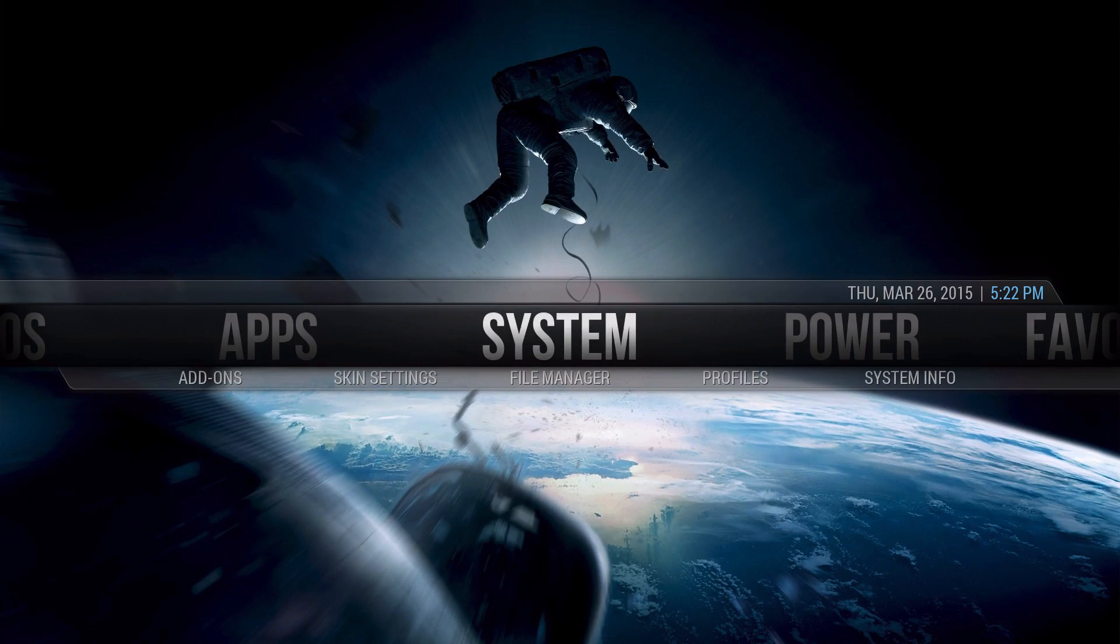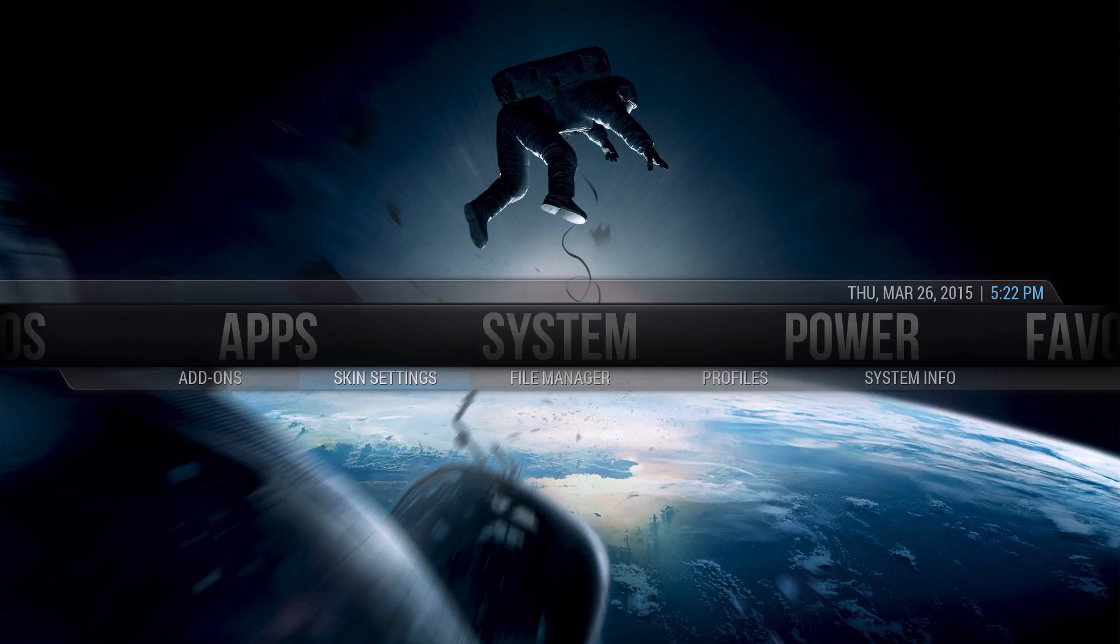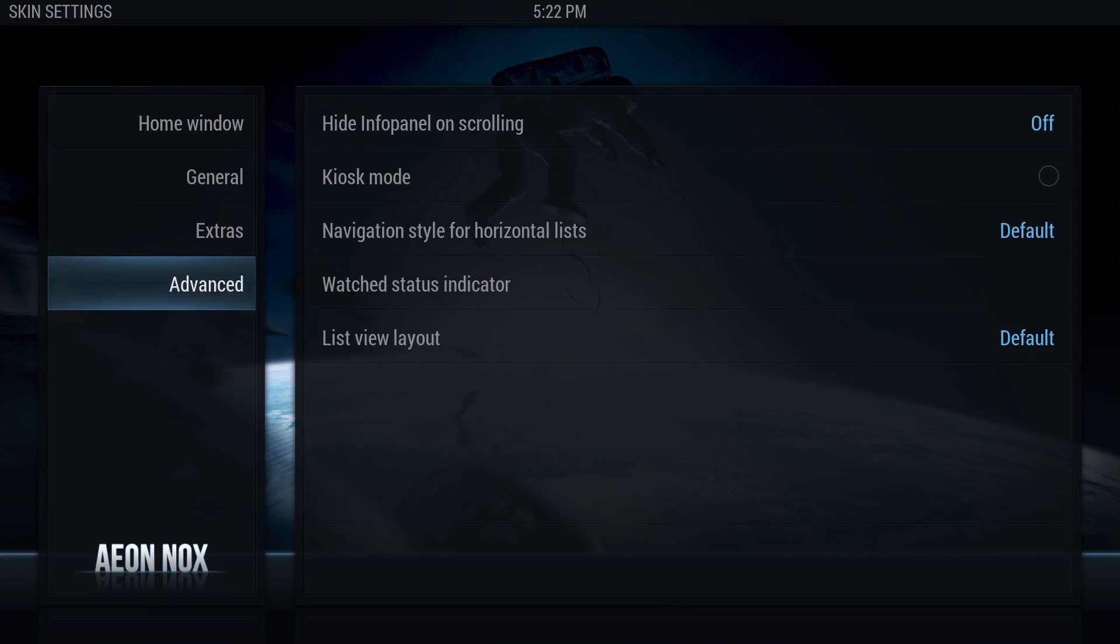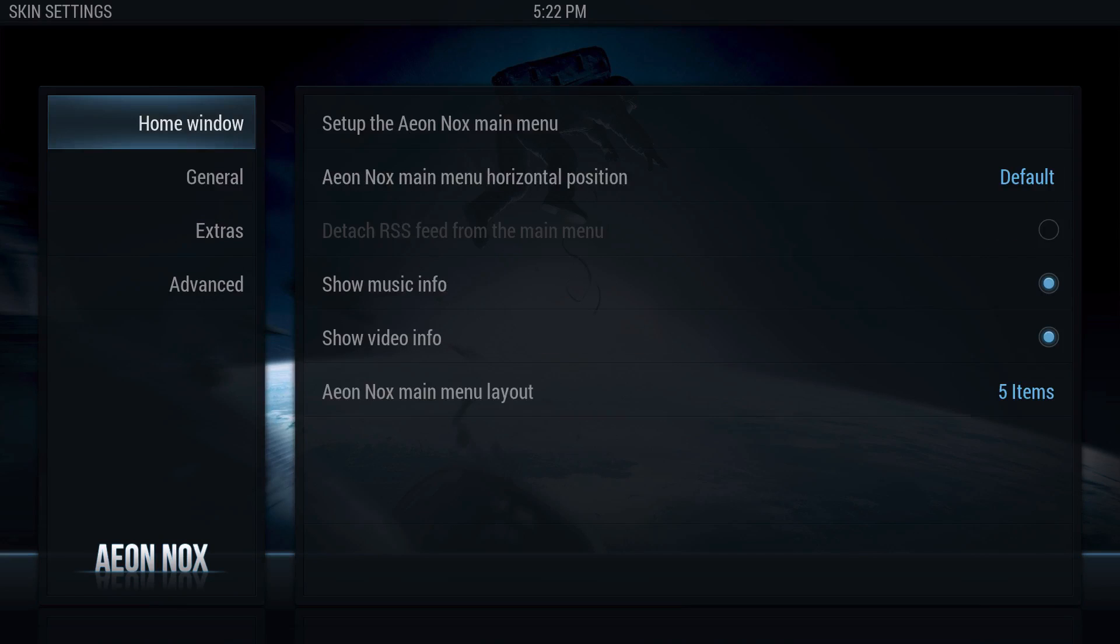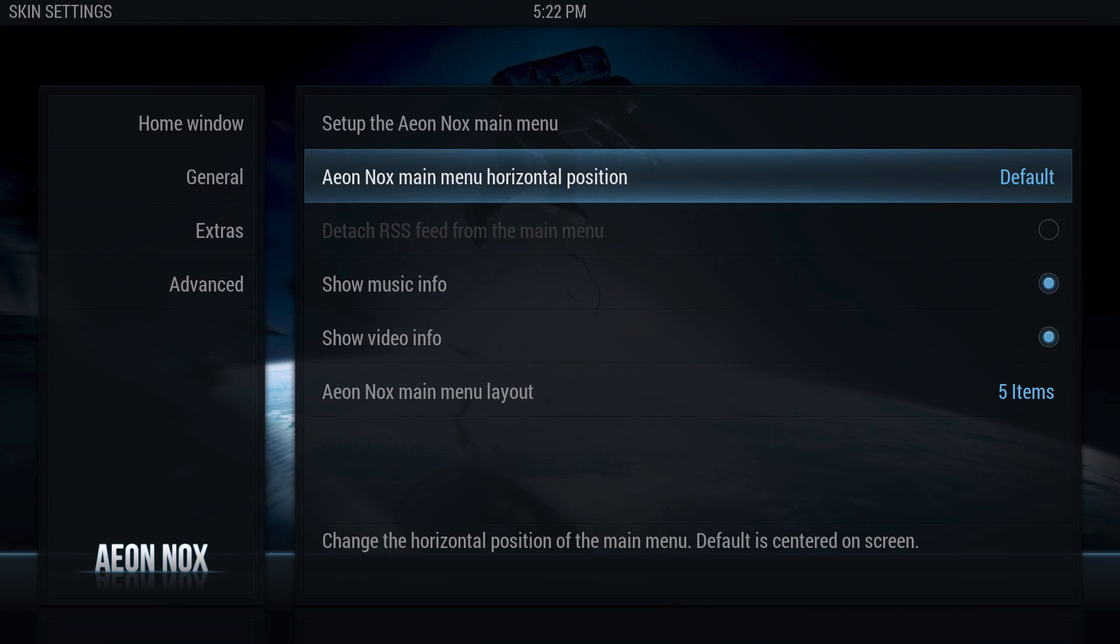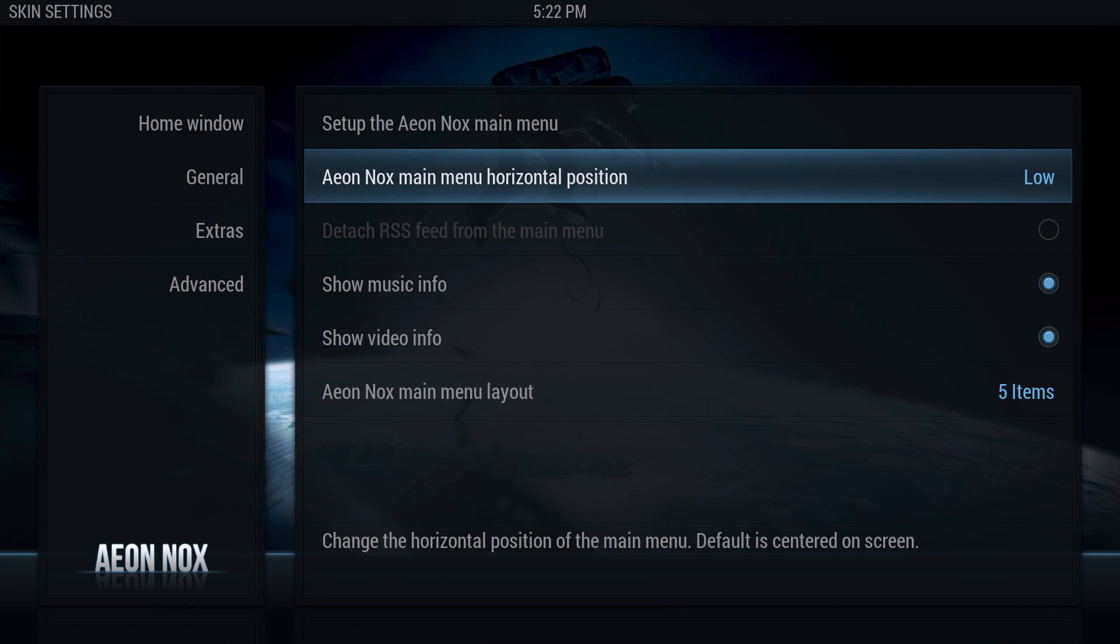So we're going to go to System, we're going to go to Skin Settings. I hope you see this. And then click on that. You'll be brought up to all the customization parts. So first off, before anything, we're going to make sure which layout you like. So we're going to go to Default or Low.